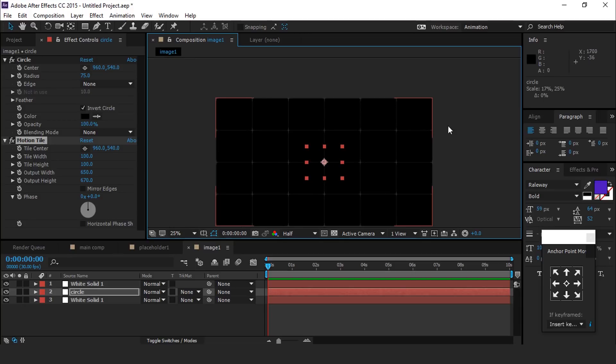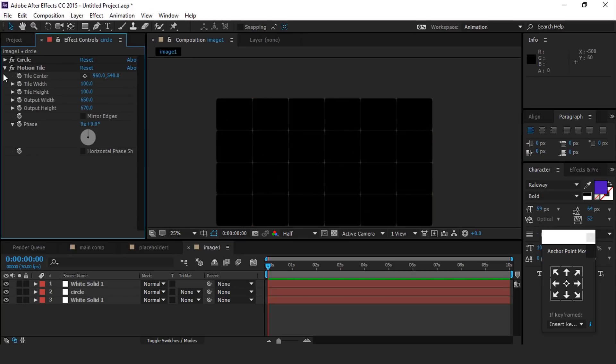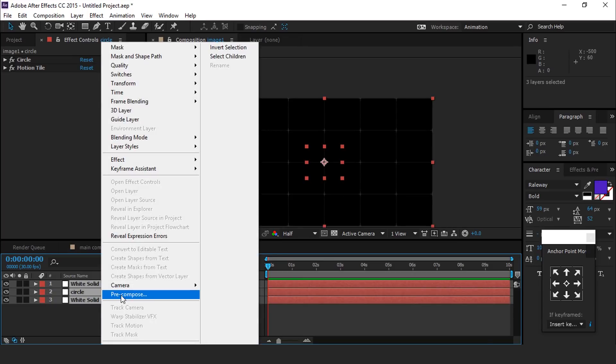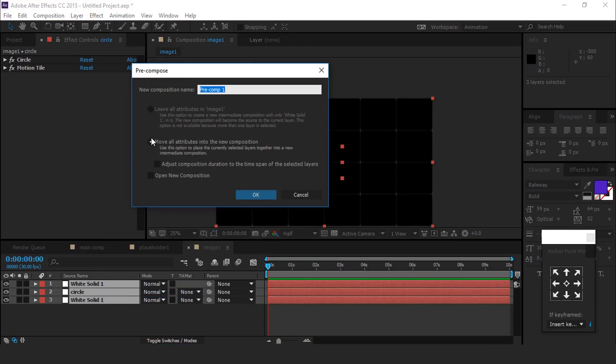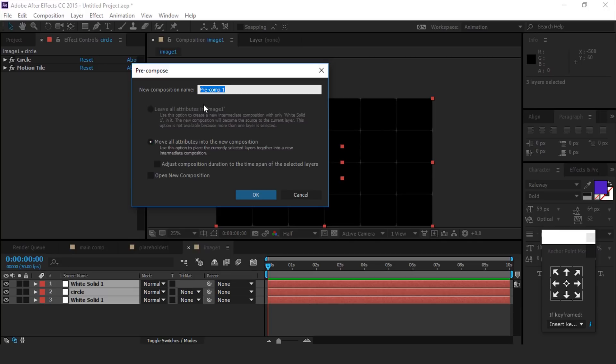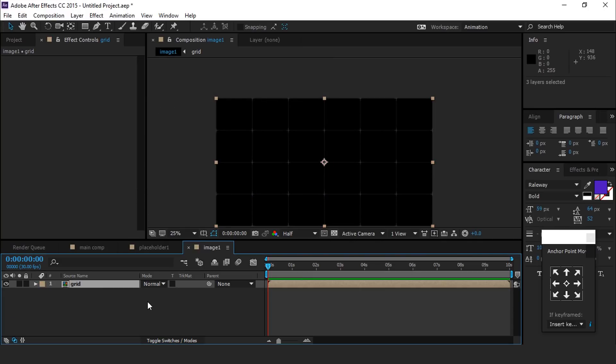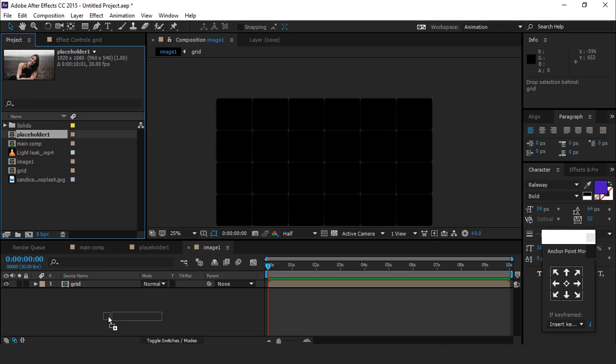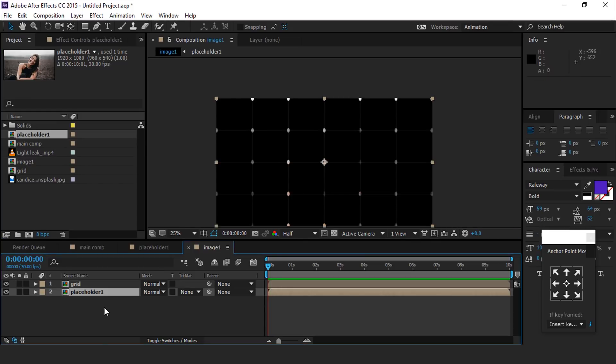Select all three layers and pre-compose them. Also check move all attributes into the new composition and call it grid. Change blending mode normal to add. Now drag placeholder 1 comp into the image 1 timeline. Select grid layer and change blending mode normal to add.